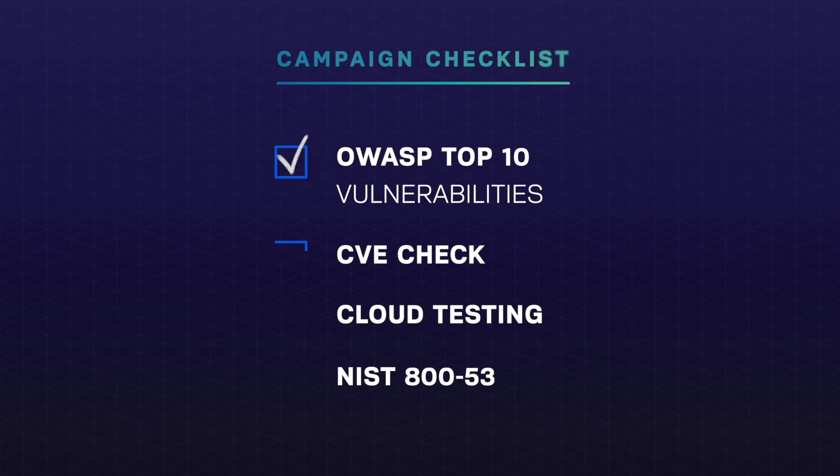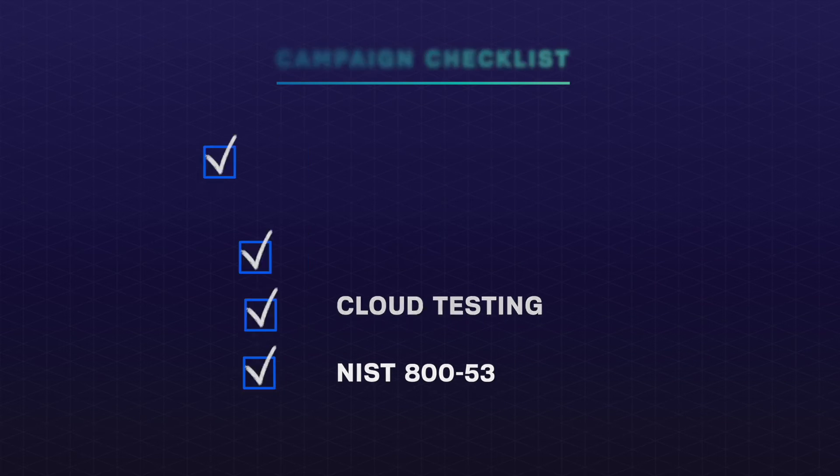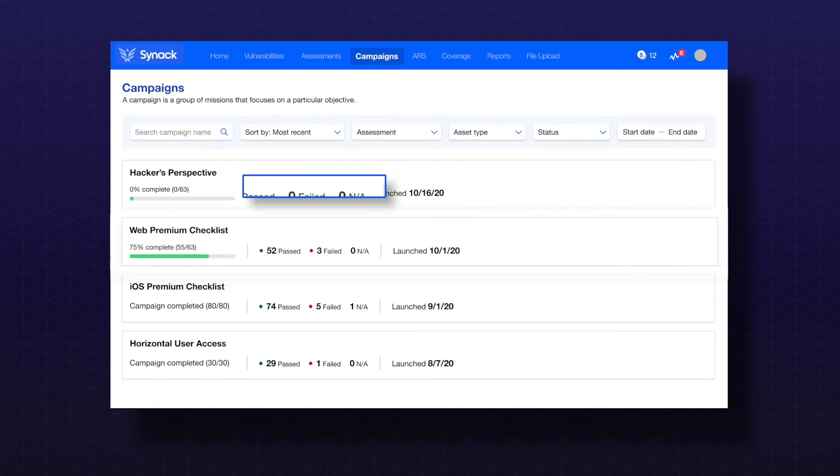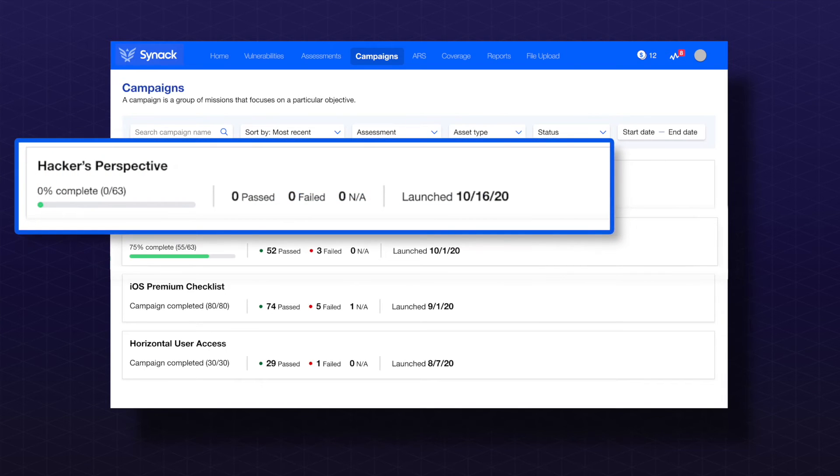Campaigns can be used to check specific items off your list, as well as help you identify priorities across an attack surface with a hacker's perspective campaign.